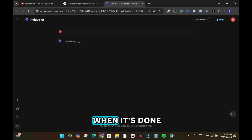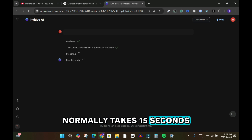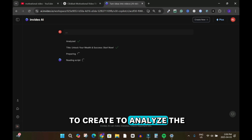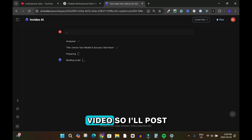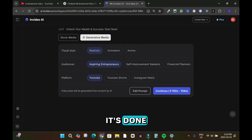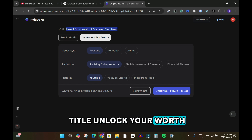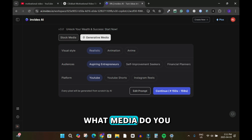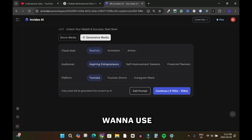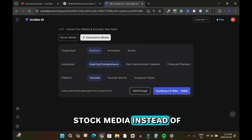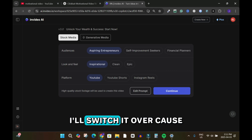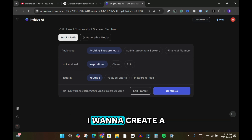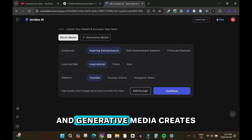It normally takes about 15 seconds to analyze the nature of the video. It's done — it has given me the title 'Unlock Your Worth and Success: Start Now.' Next it asks what media I want to use. I'm going to use stock media instead of generative media because I want to create a long video.